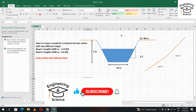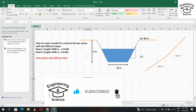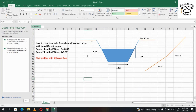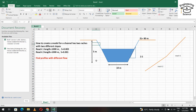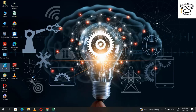Hello, today in the third tutorial of the HEC-RAS course, we model a channel with two different slopes. Reach one has a length of 1000 meters and a slope of 0.003. Reach two also has a length of 1000 meters and a slope of 0.001. The cross-section has a bandwidth of 10 meters, side slope 2:1, embankment elevation 80 meters, and channel height of 5 meters. We will find the profile for different flow discharges.